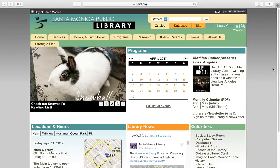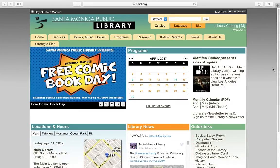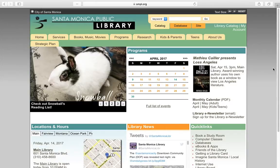Welcome to the Santa Monica Public Library website. This website tutorial service is provided to help our senior citizens navigate through our website and learn how to use our website tools. We've recently made some improvements to make it easier to find what you're looking for.